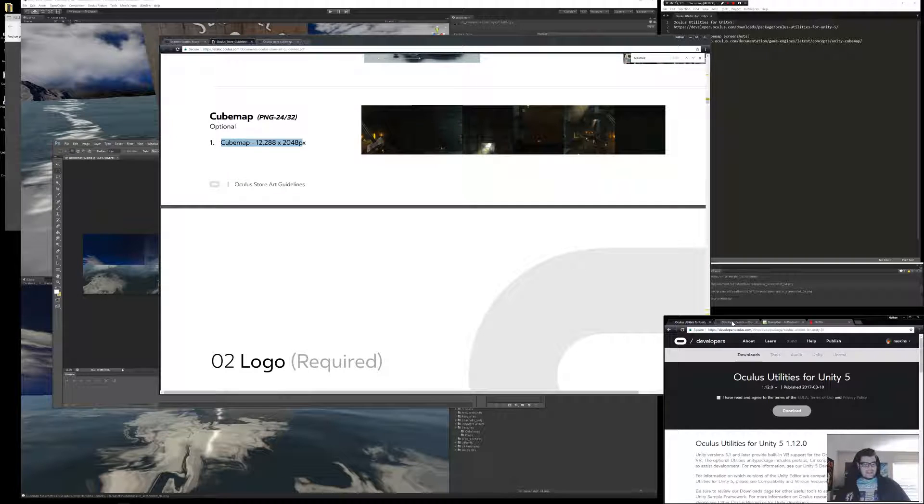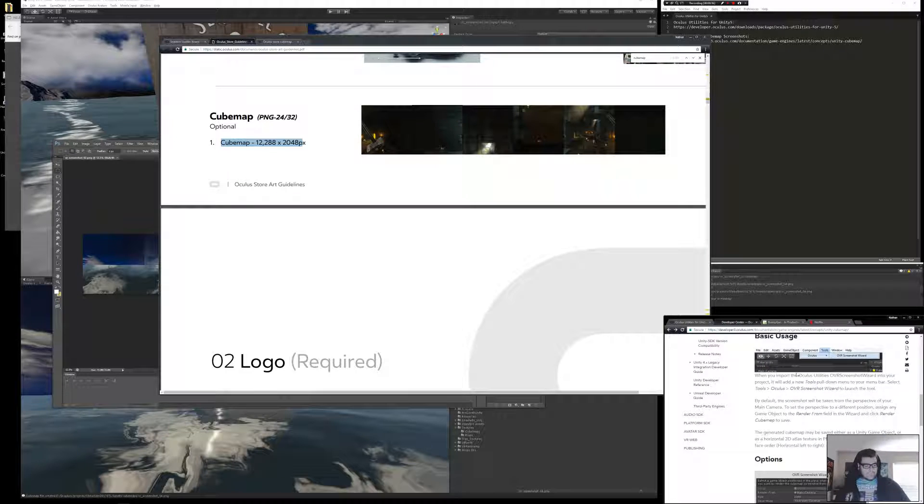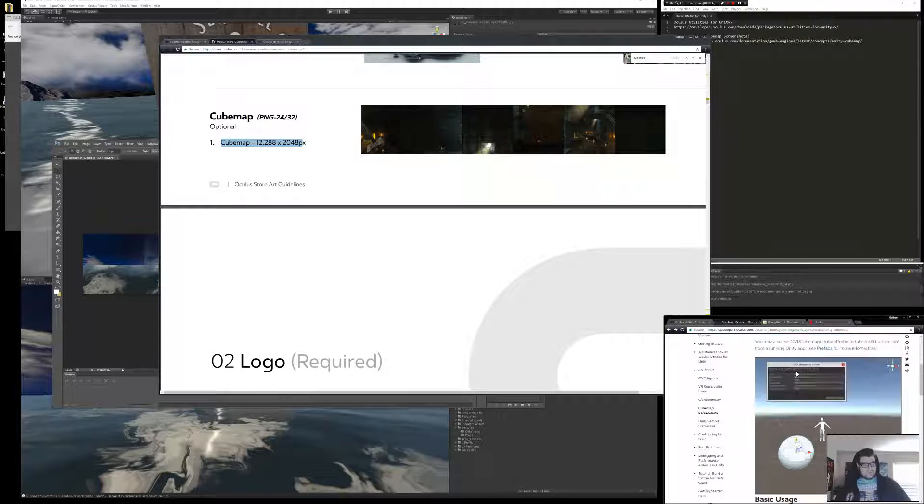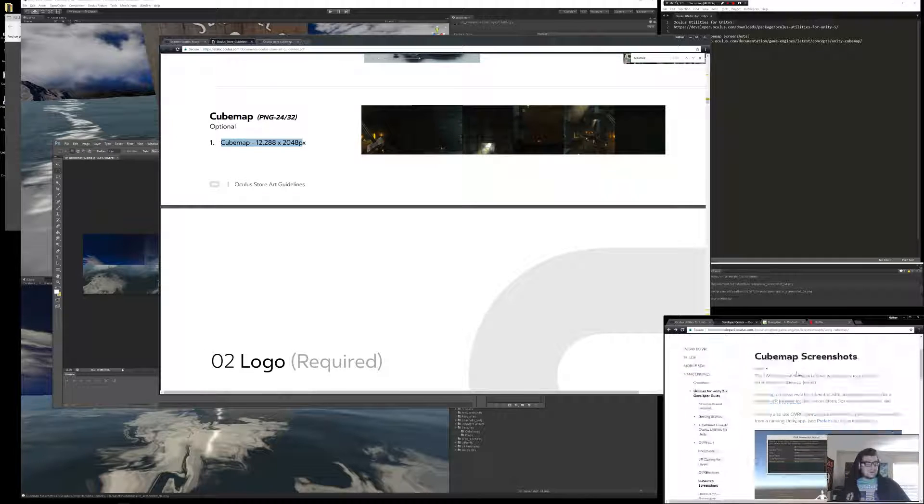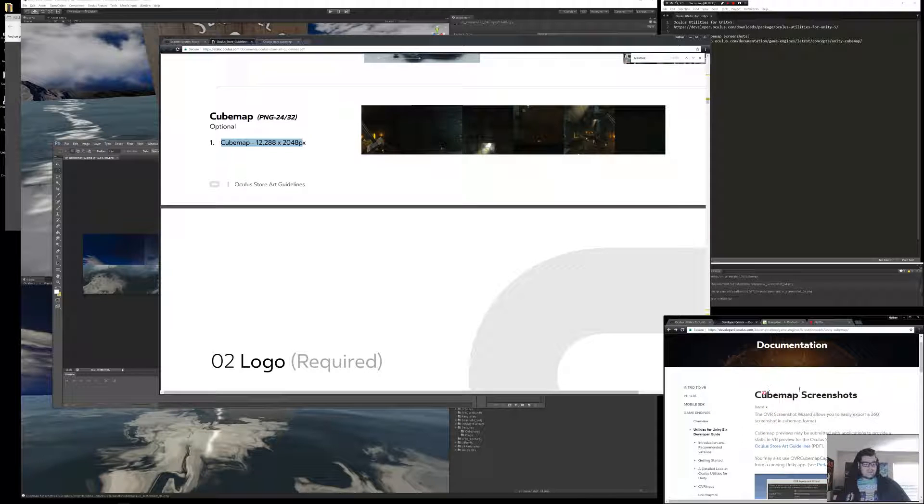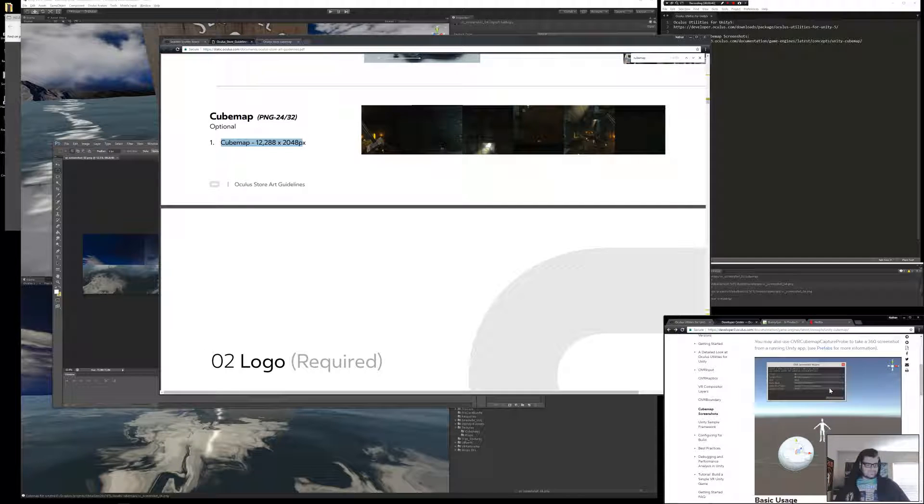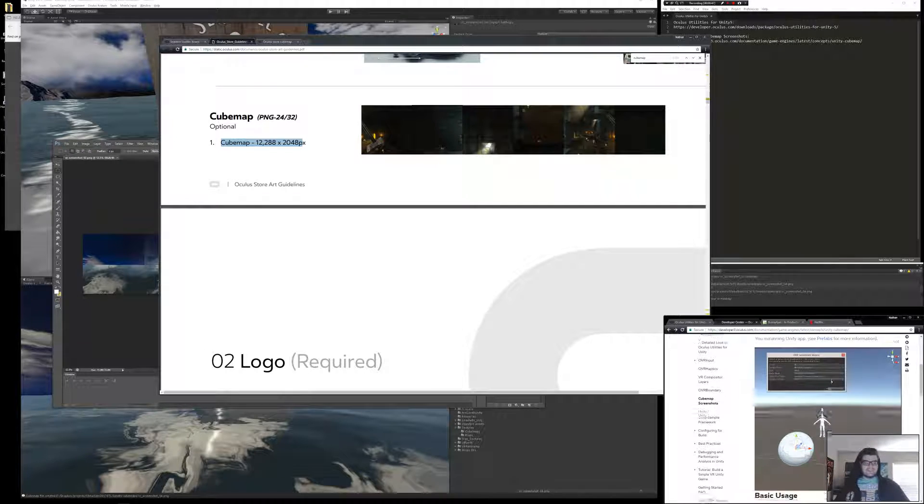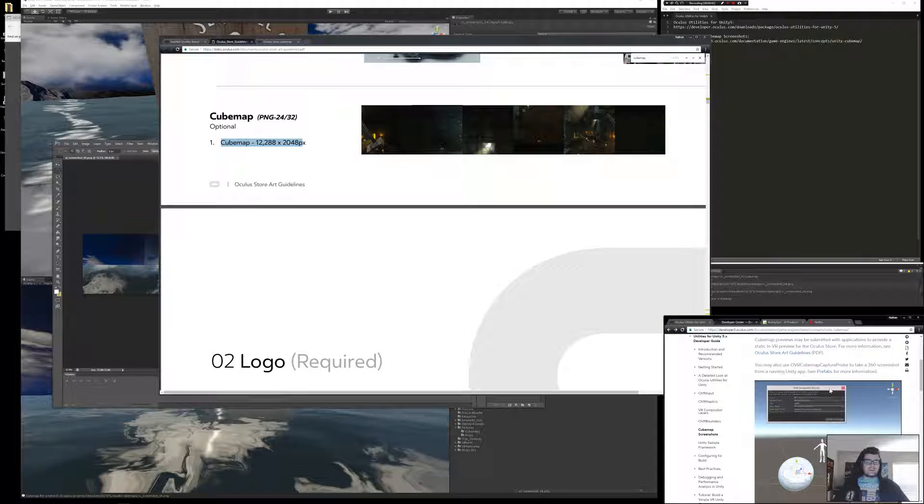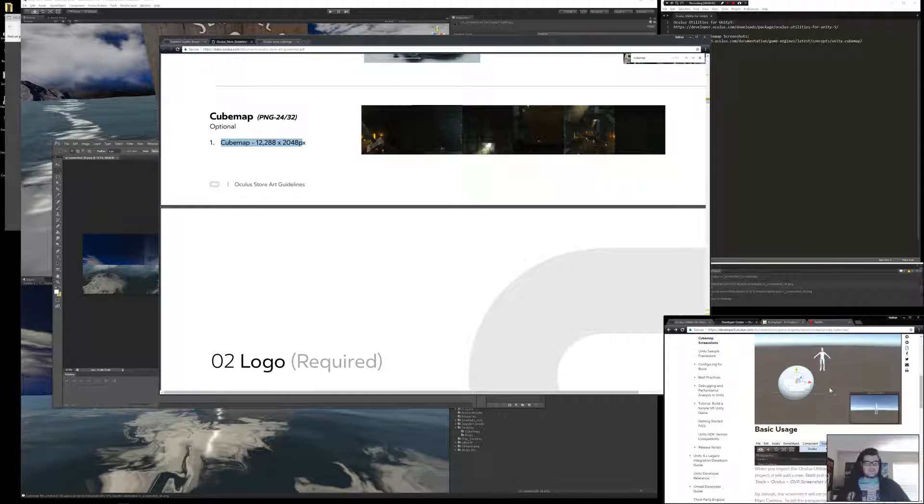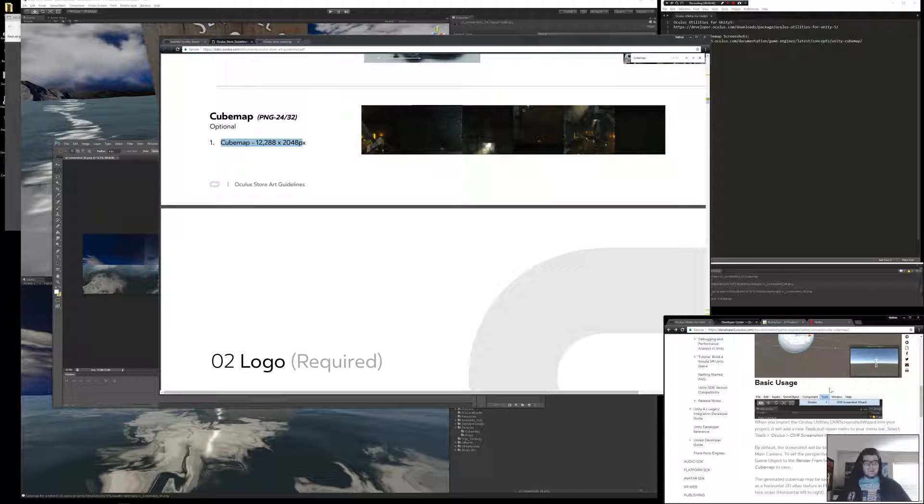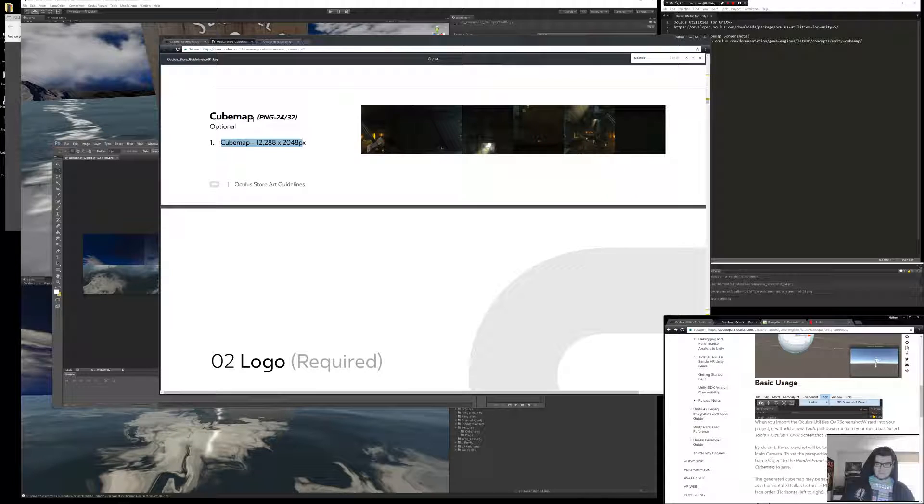And then once that's installed, this piece of documentation is very helpful. This is the cube map screenshot documentation. And essentially what it says is go to the menu and click a couple buttons, set a setting, and you get your cube map.